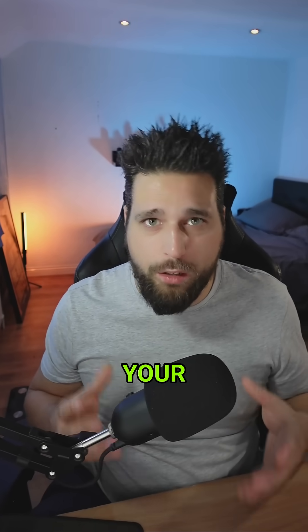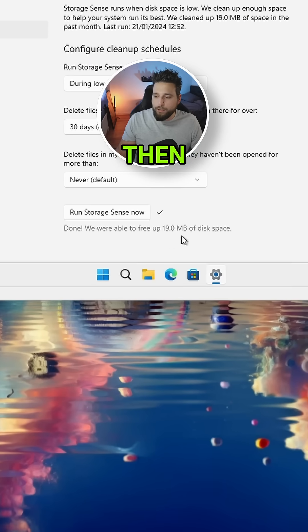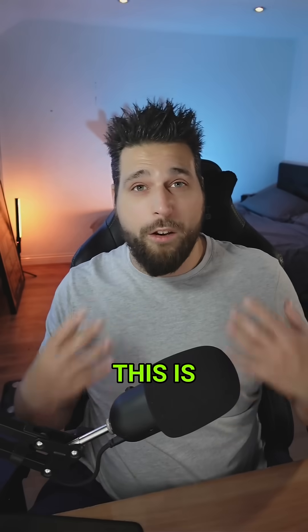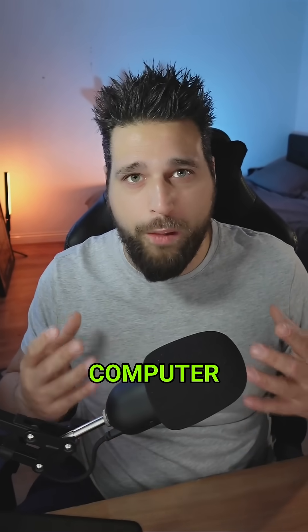So when it is done, it will give you a little tick and then tell you how much it actually removed. This is a great tool to automatically clear up space on your computer without having to do anything.